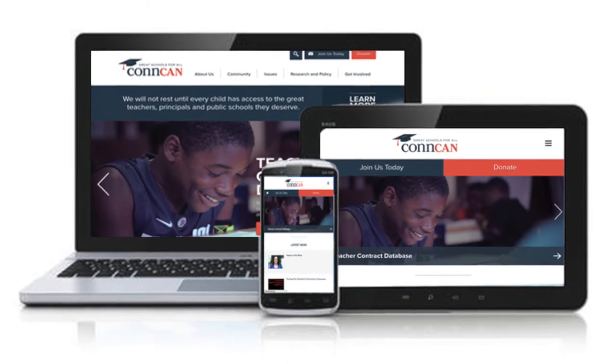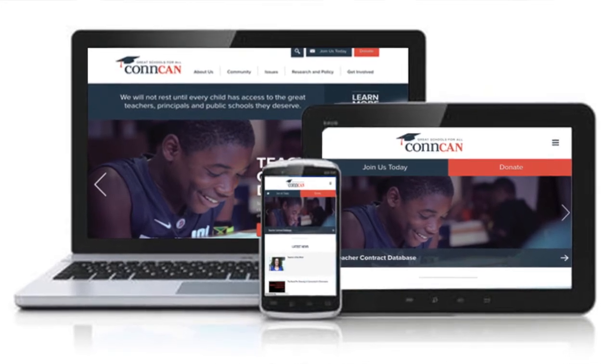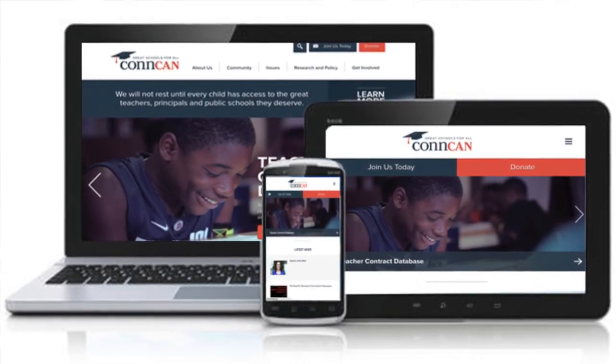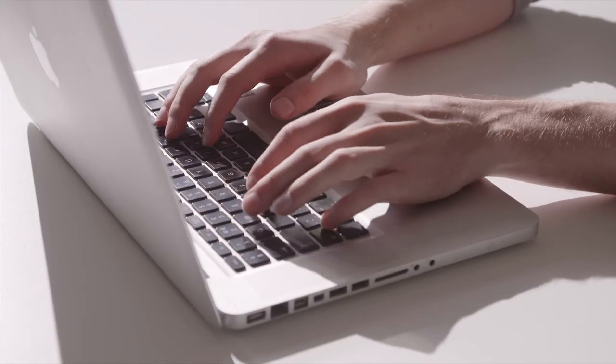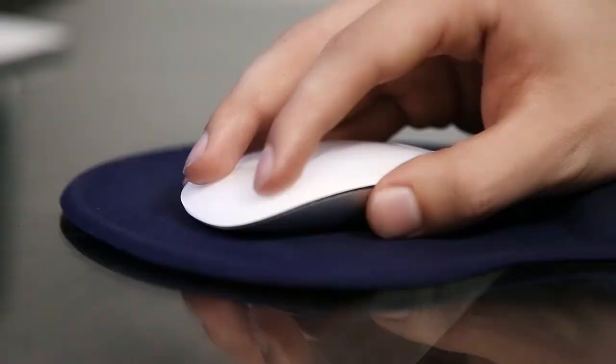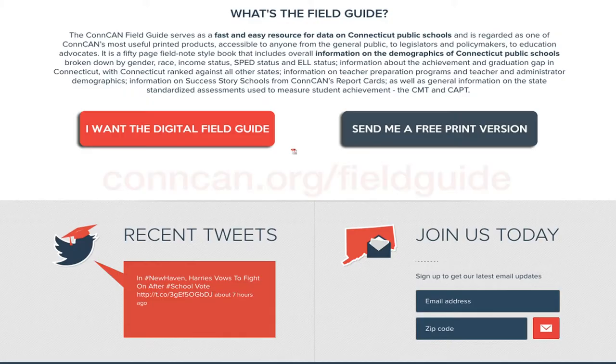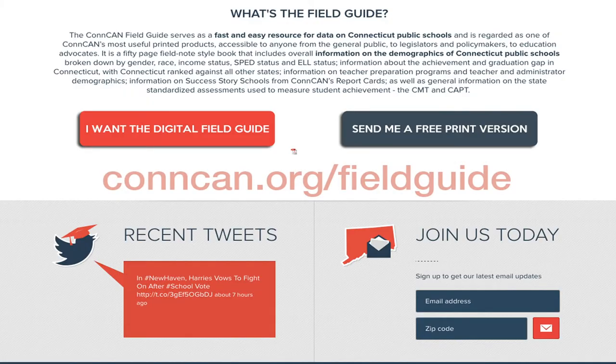The Field Guide to Education is available in hard copy and in digital form. To view the guide and request a copy, visit concan.org slash field guide.